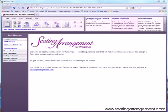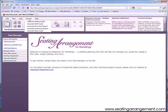In this video, I'll show you how to create, save, and print seating arrangement reports easily. At the top, if you click Reports, you will be provided with a list of reports you can generate.